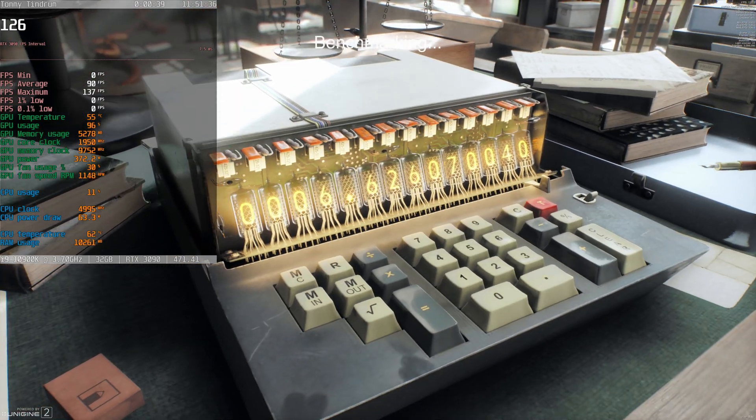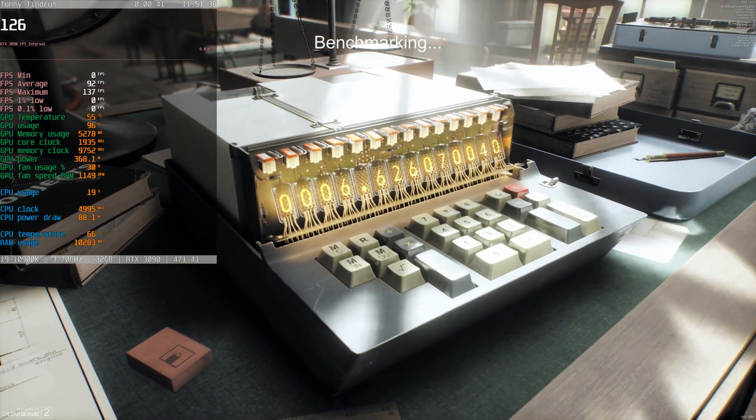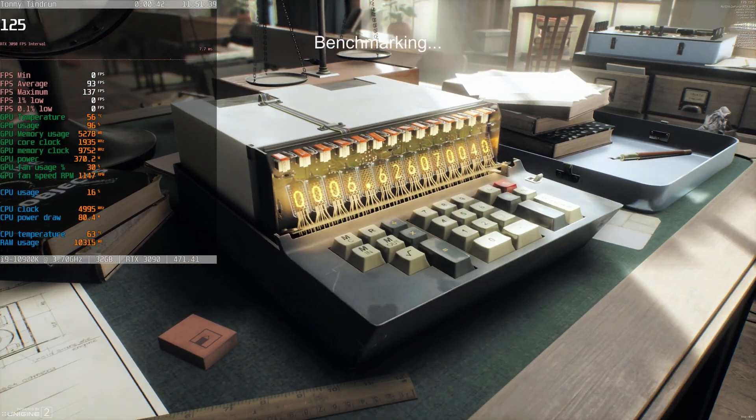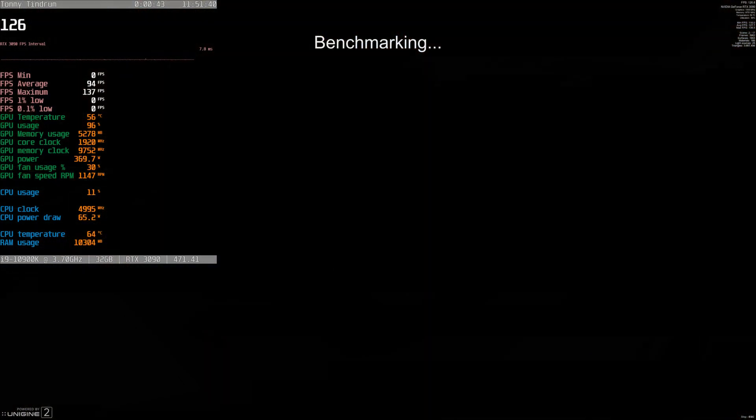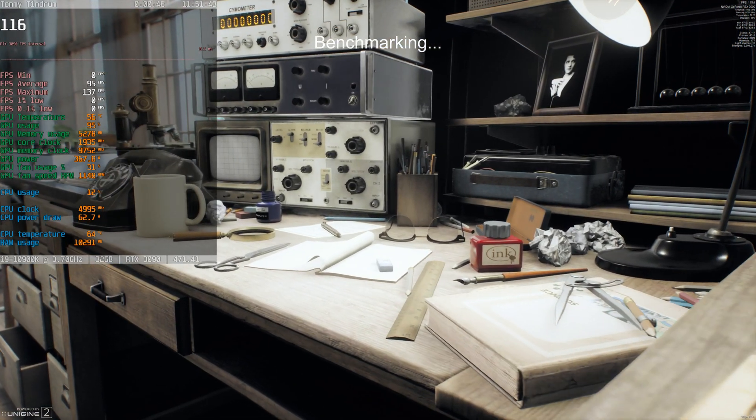GPU memory clock, core clock I mean, 1935, 1920, 1950.